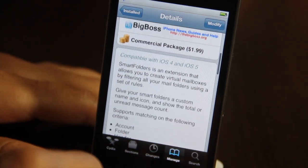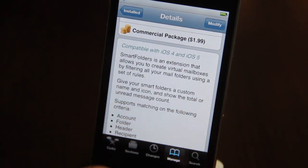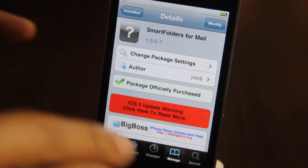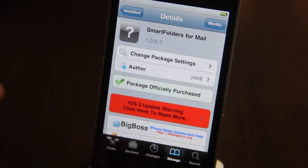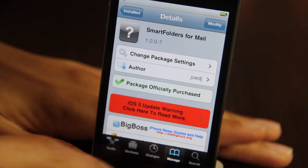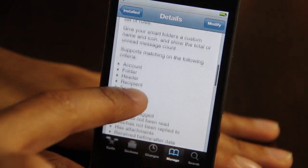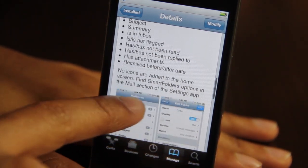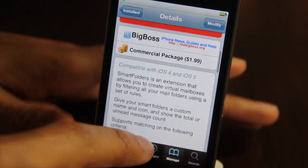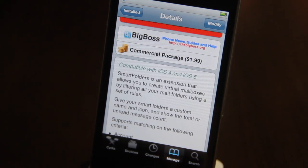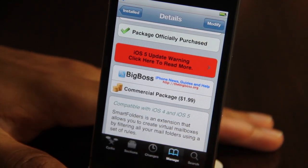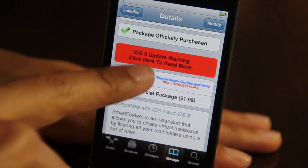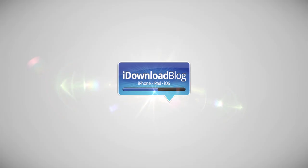If you want to download Smart Folders for Mail, head over to Cydia's Big Boss repo. You can find the package for $1.99 on Cydia. It is compatible with iOS 4 and iOS 5. Everything resides right on the device itself and doesn't mess with any of your server settings or rule settings on your email client. Smart Folders gives you all sorts of things to key on — subject line, body of your email, recipient, sender, etc. It's sort of like Outlook rules. Let me know what you think in the comments. This is Jeff with iDownloadBlog.